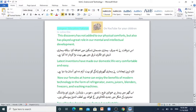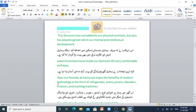This discovery has not only added to our physical comforts but also has played a great role in our mental and intellectual development. Is teriafne ne na sirf hemari jismani taskeen mein izaafah kiya balke hemari zehni aur fikri tarakki mein bhi bohit bada kirdar ada kiya. Latest inventions have made domestic life very comfortable and easy. Now our females at home can enjoy the benefits of modern technology in the form of refrigerator, ovens, juicers, blenders, freezers and washing machines.